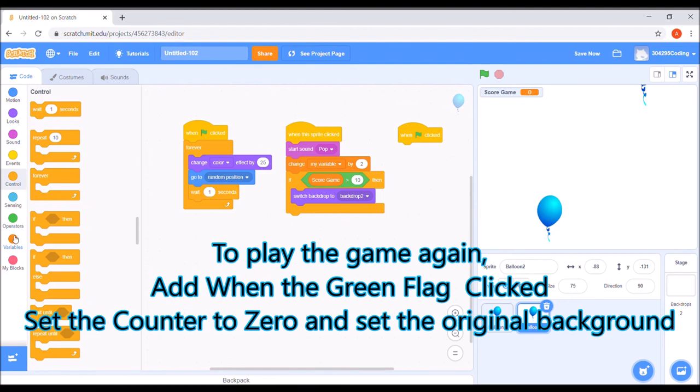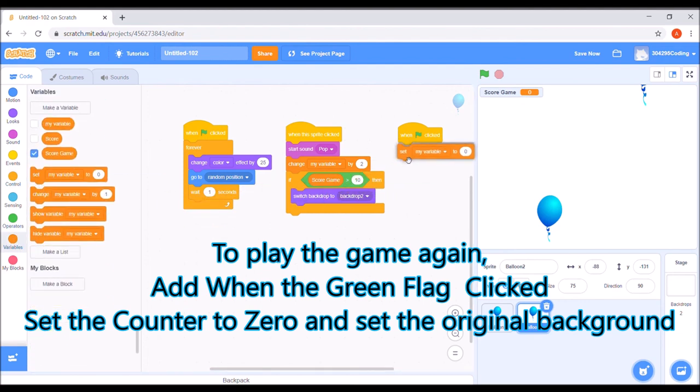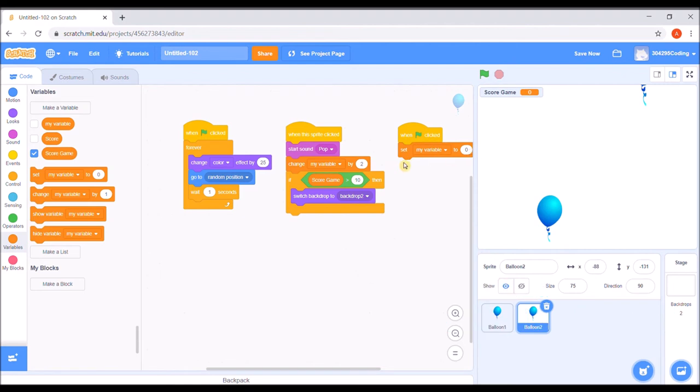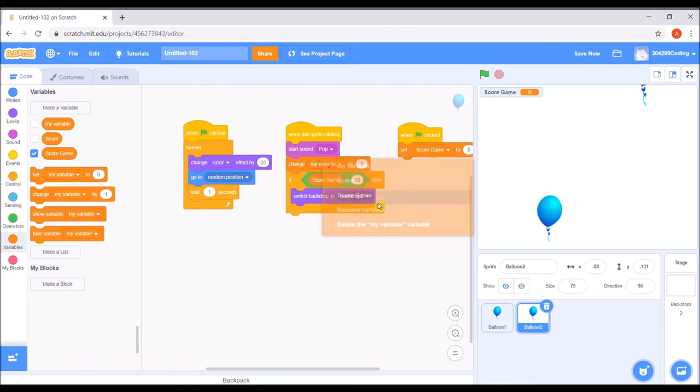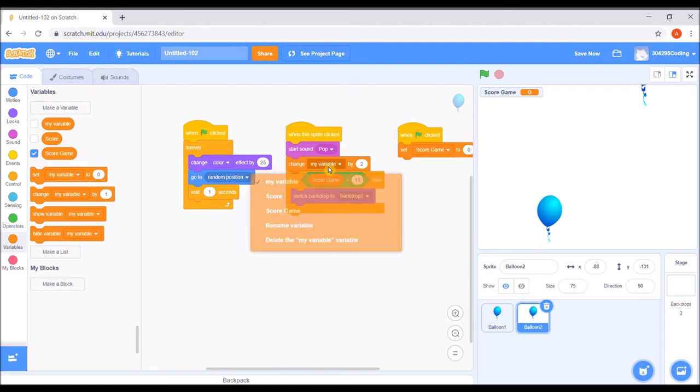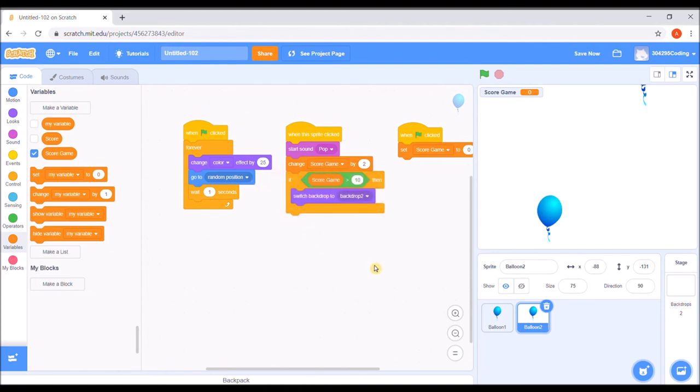To play the game again, add when the green flag clicked, set the counter to zero and set the background to the original one.